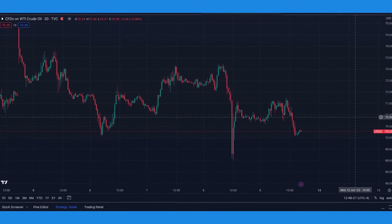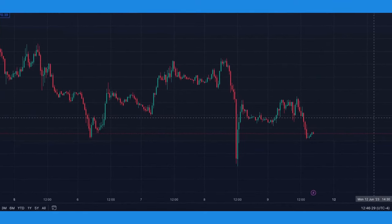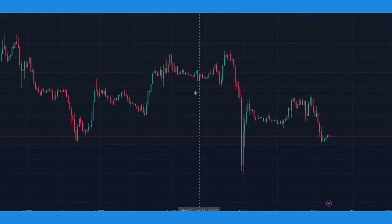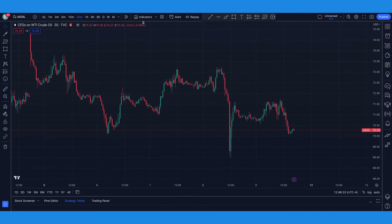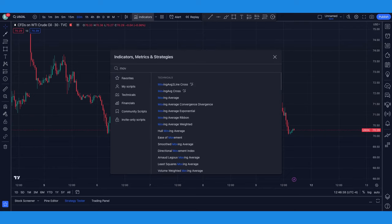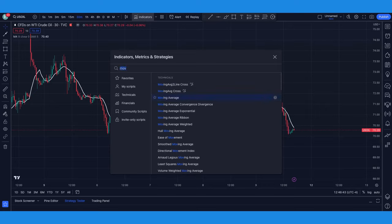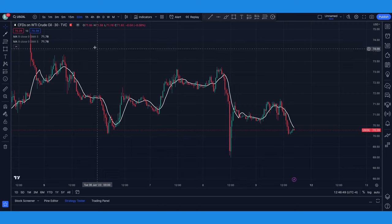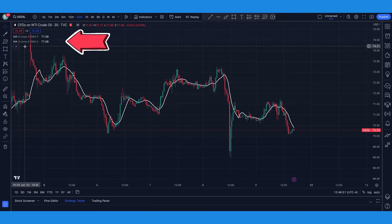The first thing we need to do is add these two moving averages. Go up here to indicators, then go to the search bar and type in MOV, and you're going to see this moving average up here. Click on it once and click on it twice. Now exit and you're going to see that the moving averages are here in the upper left-hand corner.